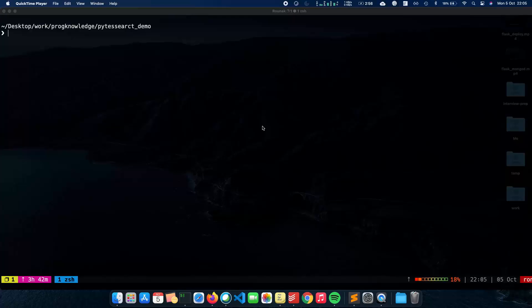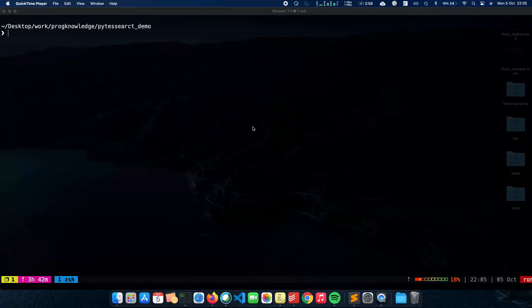So in this video we'll talk about what is OCR, what are the applications of optical character recognition, and how we can actually build an OCR script where we can read text from images. So let's get started.